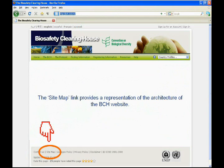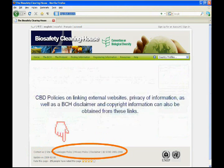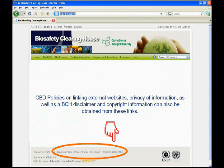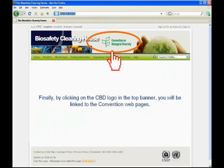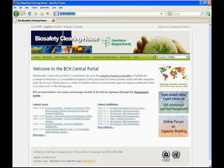The site map link provides a representation of the architecture of the BCH website. Finally, by clicking on the CBD logo in the top banner, you will be linked to the Convention web pages.